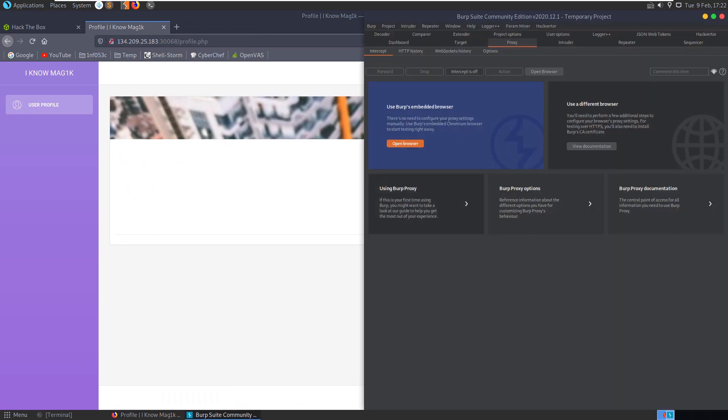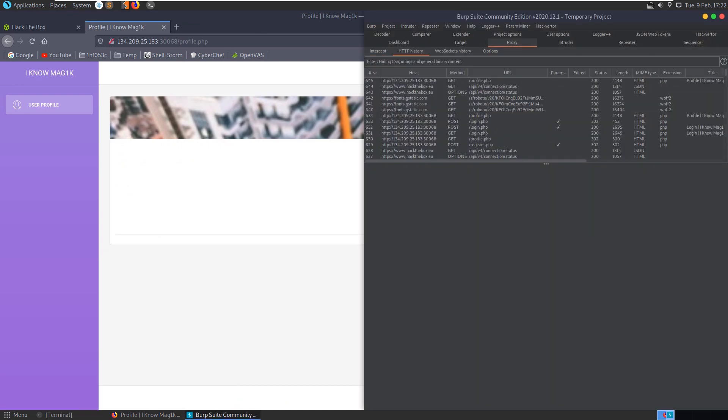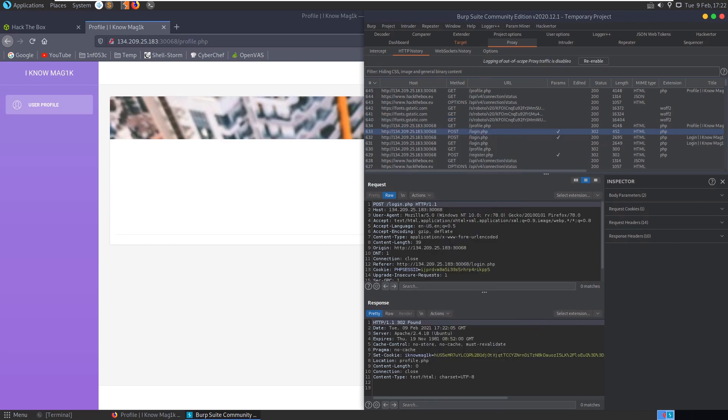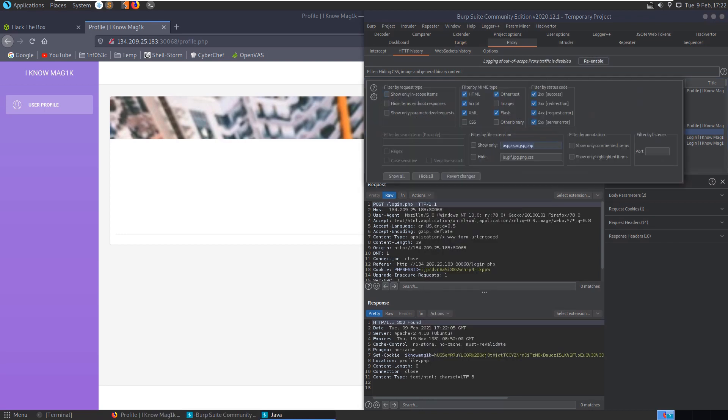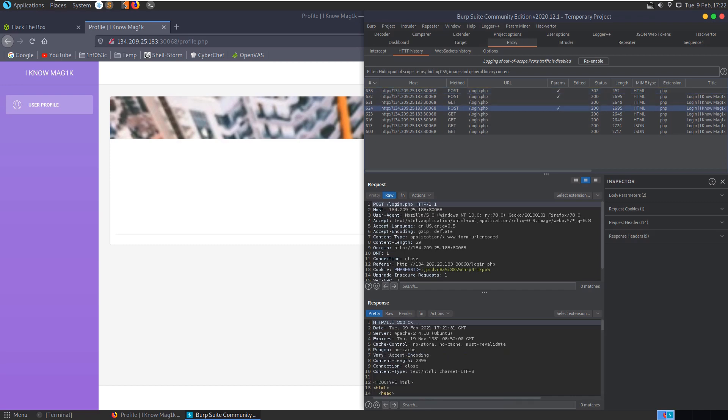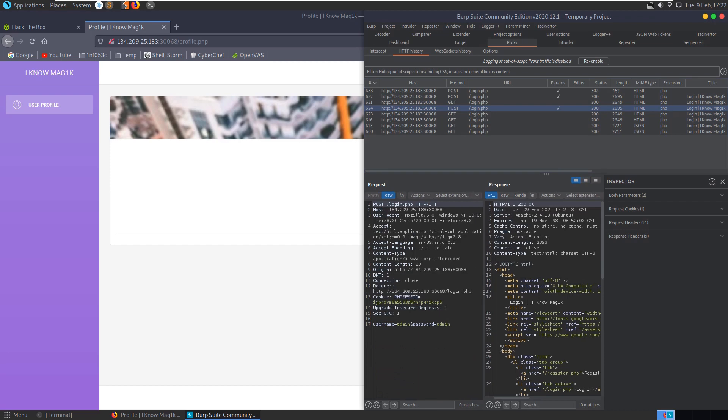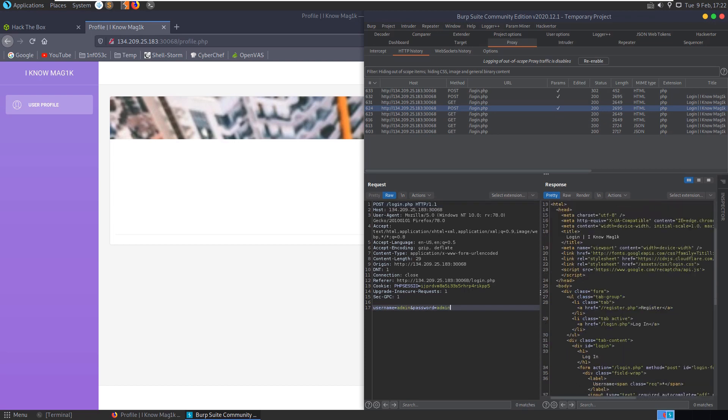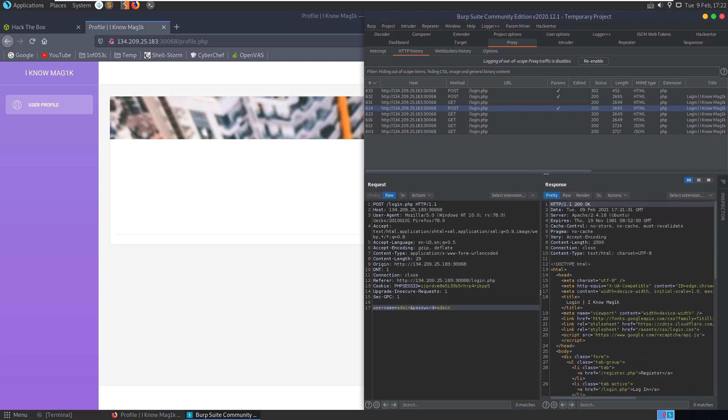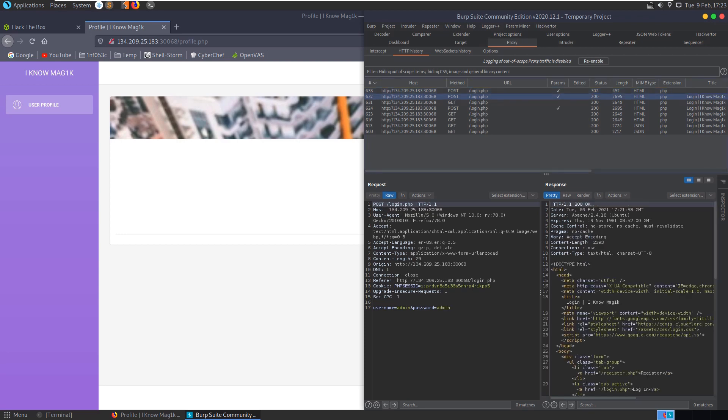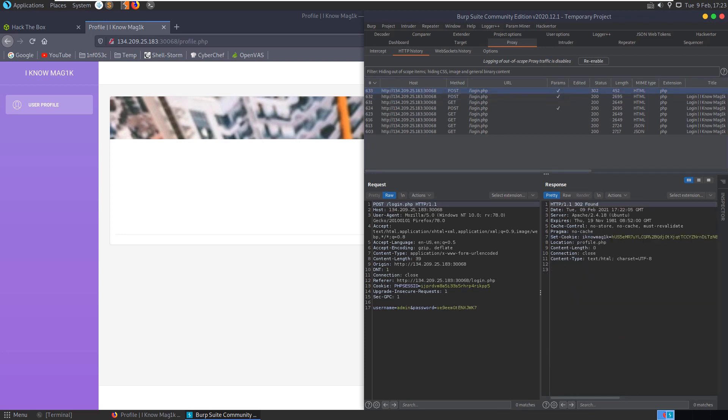Let's take a look at BurpSuite. If we go to our HTTP history, we can add this to scope, the URL we're dealing with. We can change this to filter and say we only want to deal with things that are in scope, and there we go. So we had our post request here, and our response came back, we got a PHP session ID here. On the response of our login page, once we logged in, we got this redirect and the redirect assigned us this cookie, iKnowMagic.